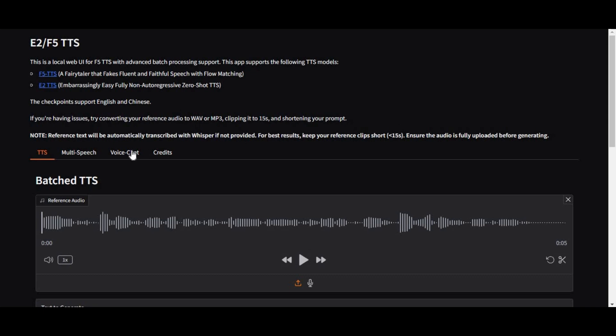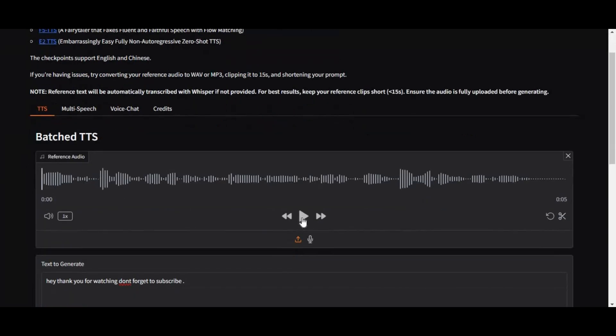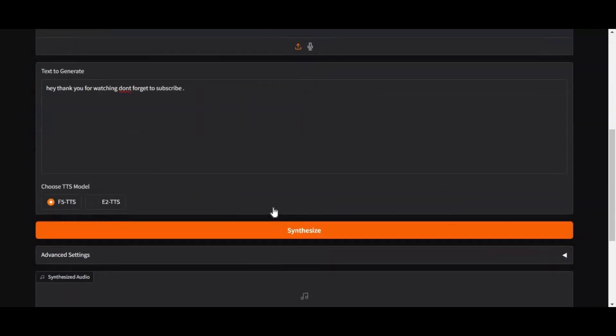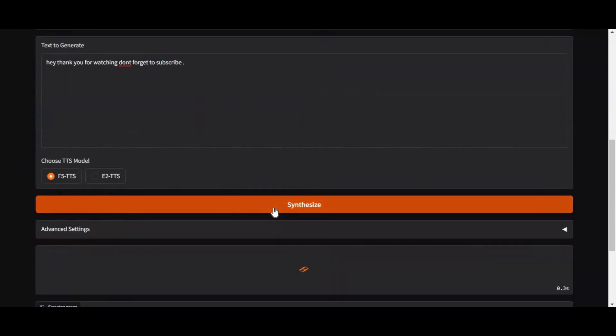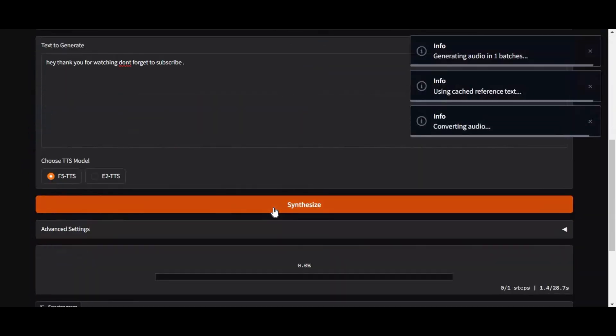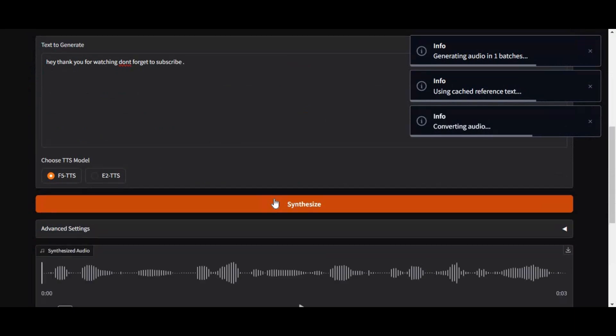Introducing E2F5, one of the best text-to-speech voice cloning tools ever made. Now this tool has a voice chat option. It only takes seconds to clone anyone's voice.